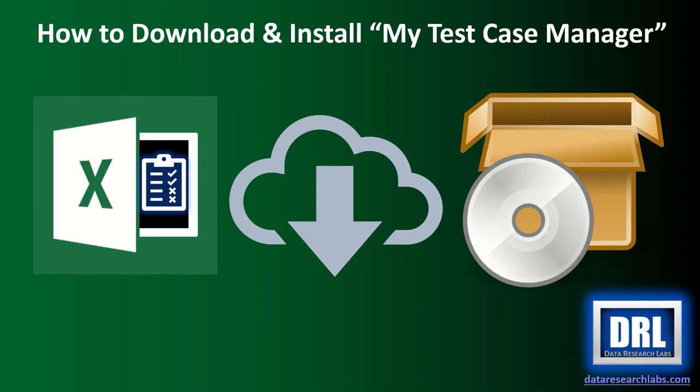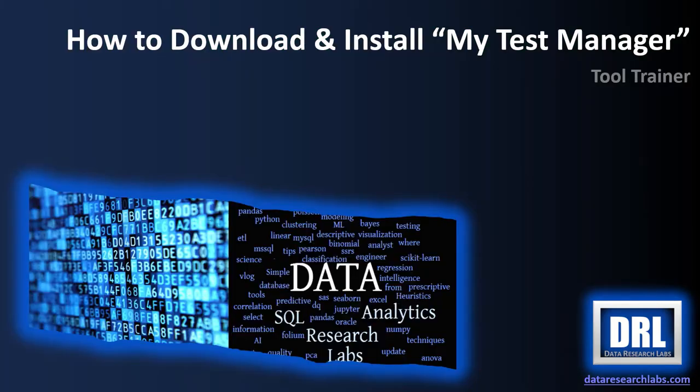Hello and welcome to Data Research Labs. For this tutorial, we are going to discuss how to download and install MyTestCaseManager. All material is Creative Commons zero license, which means it's free for you to use, extend, and distribute. Do what you need to with it.